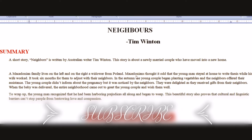The Macedonians thought it odd that the young man stayed at home. In this story, the young man stayed at home to write his thesis while his wife worked. The wife worked and the husband stayed home, which looked odd to the Macedonians.